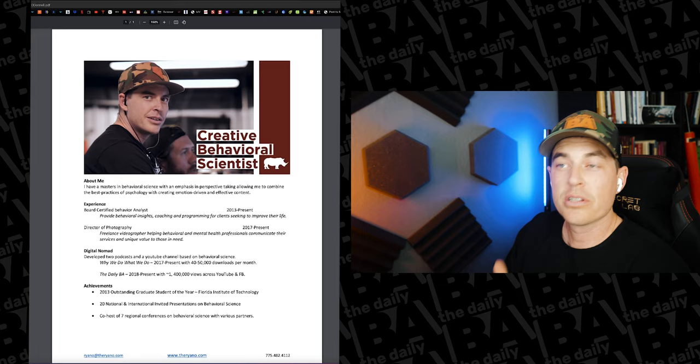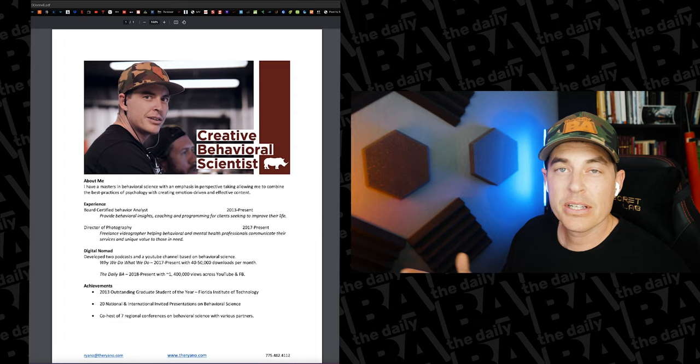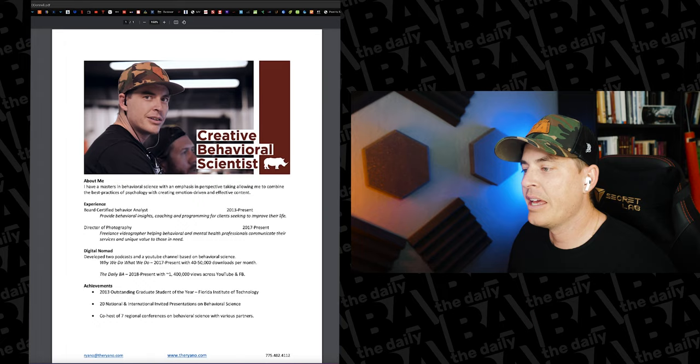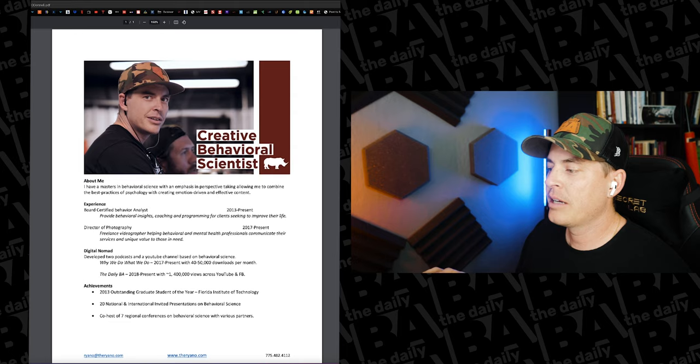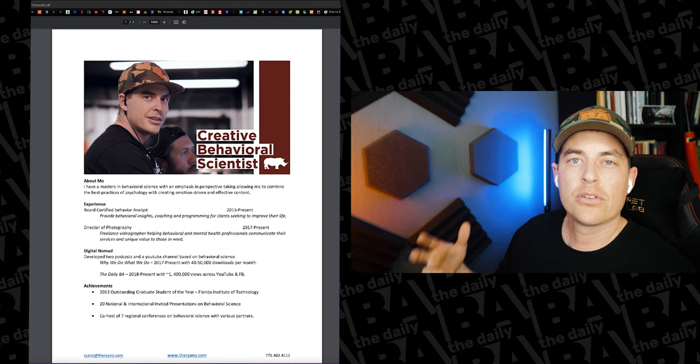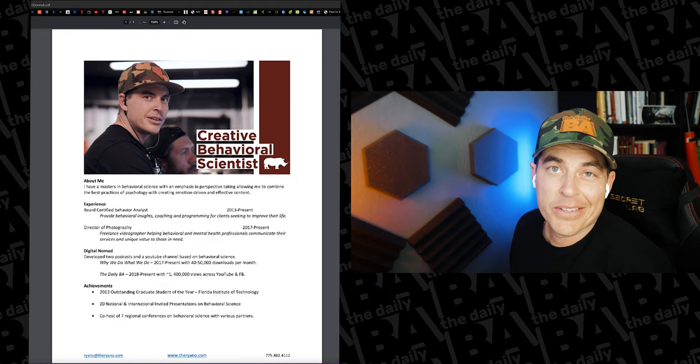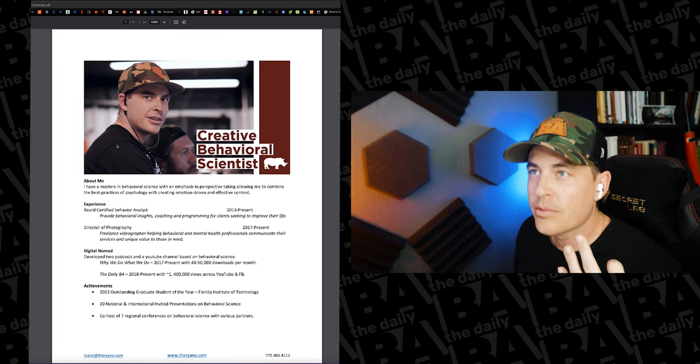This is not specific to most resumes. But for this, it's just a quick about me section, my experience both as a behavior analyst as well as director of photography. That's a term that's used for people that are in charge of creating imagery, such as videos. And then I talk about my specifics there, freelance videographer, that I do this in different behavioral mental health areas. And then the digital nomad piece is thrown in there.